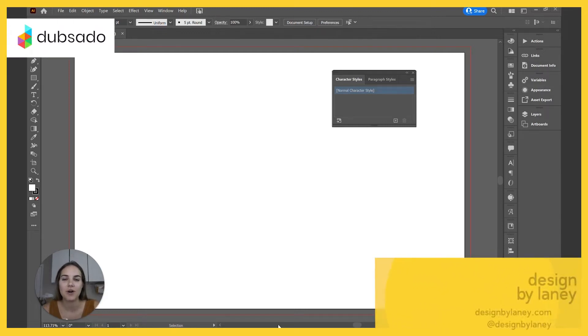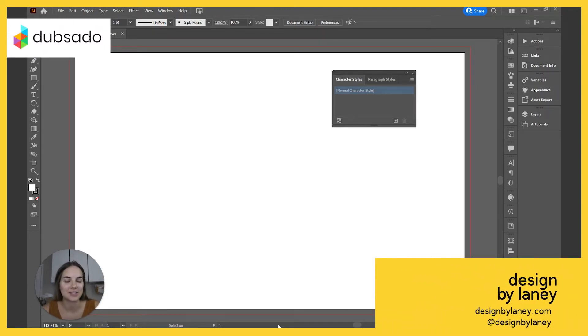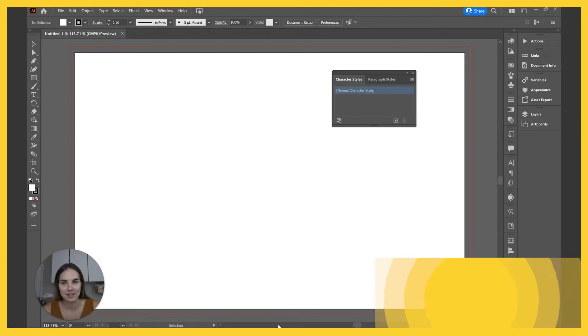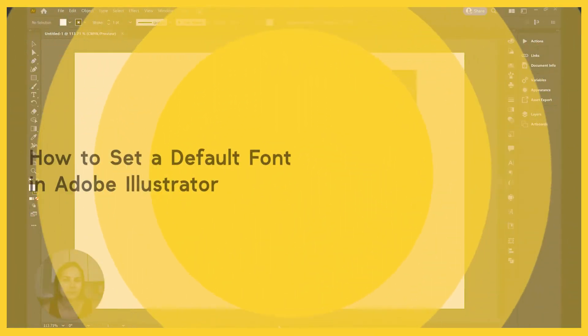Today, I'm going to show you how to set a default font setting in Adobe Illustrator. So let's just go ahead and dive into this because it's going to be so helpful.